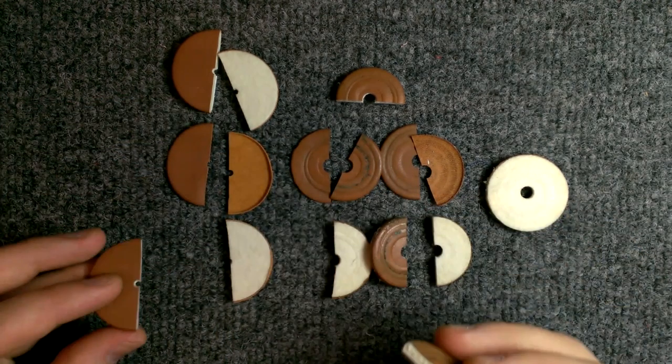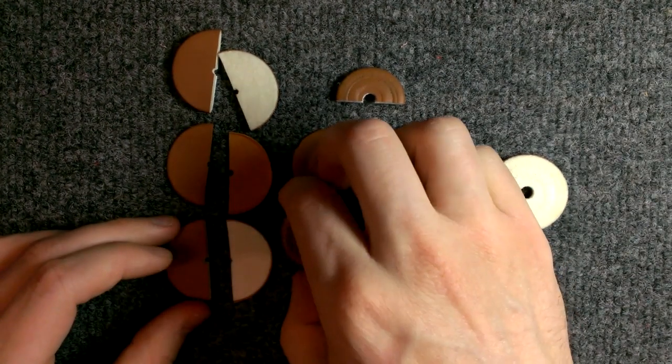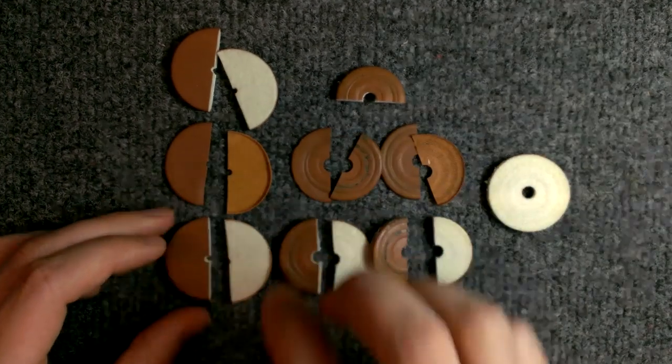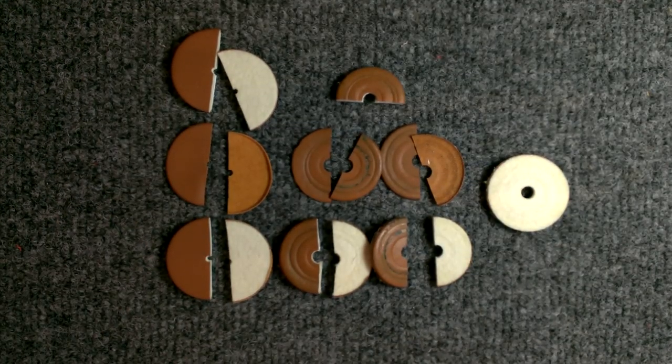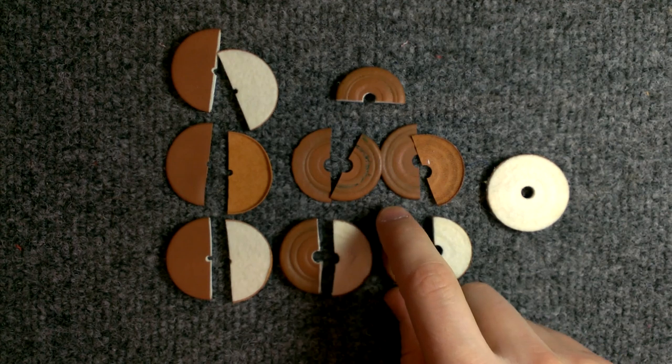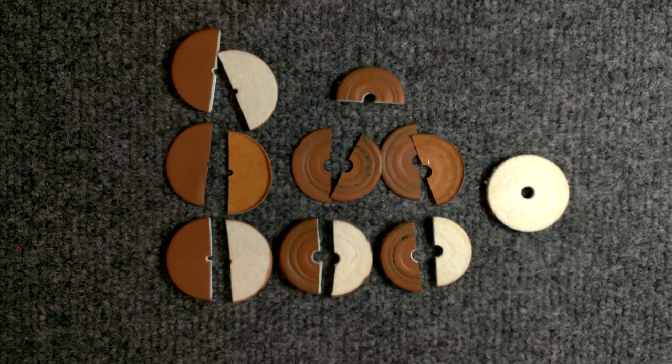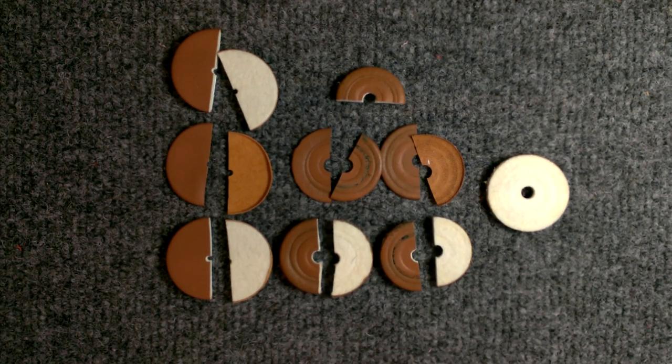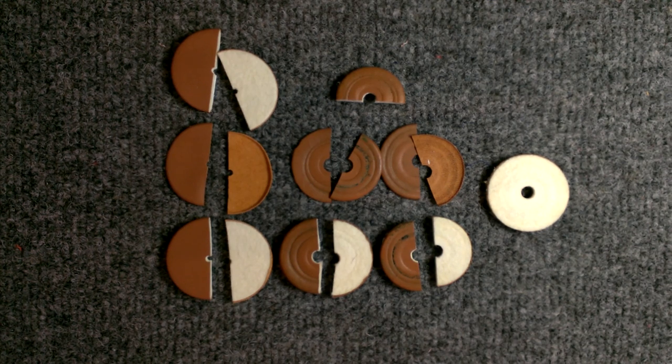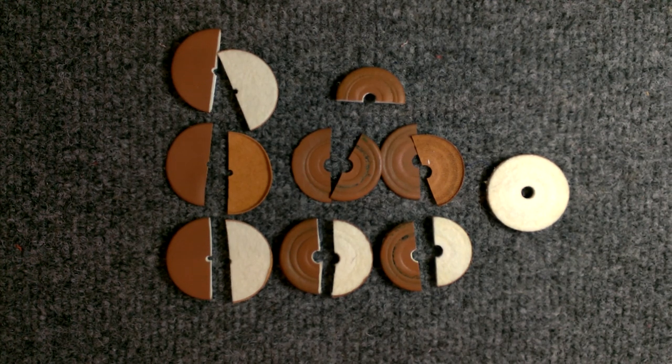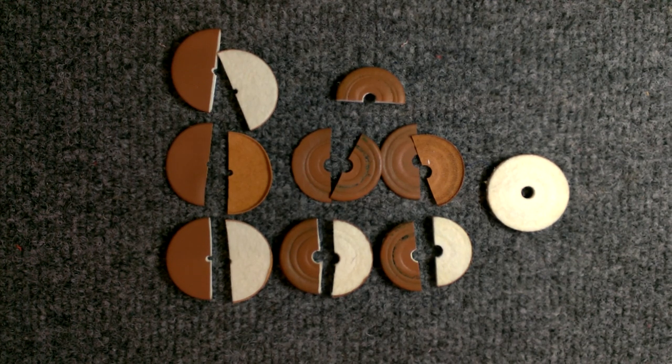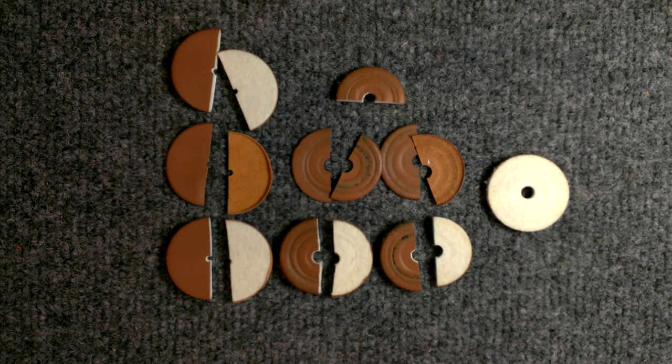So there you go. That is what, best case scenario, several thousand hours of playing will do to pads that were high quality, well installed, if I do say so myself, at the start, and cared for very well by a clean and conscientious player.